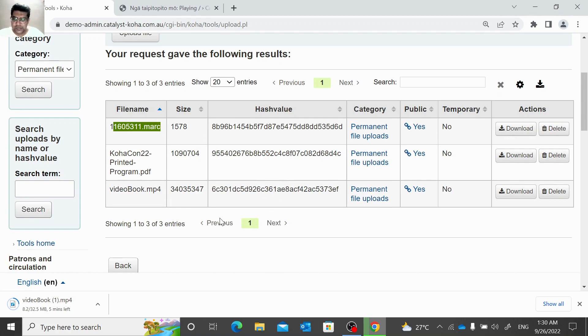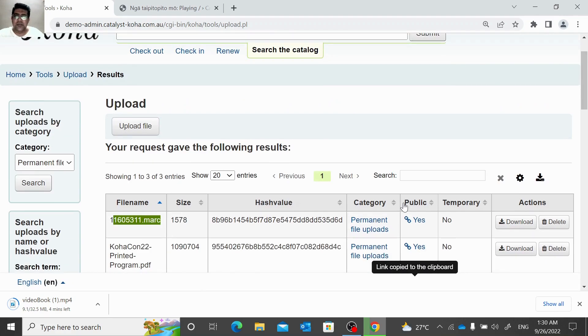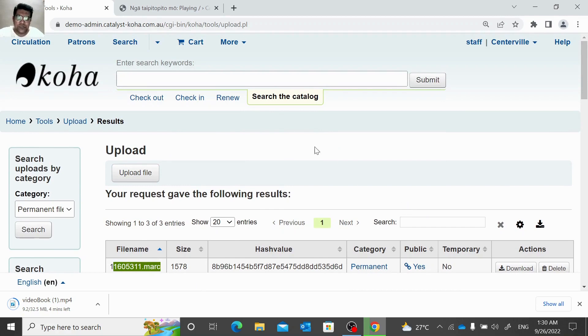This is a good option to link your e-resources with your catalog system.